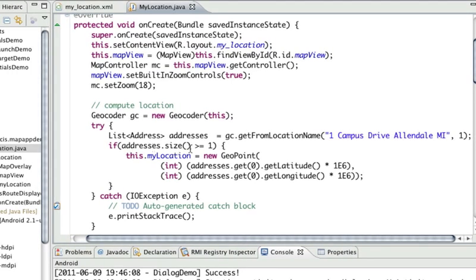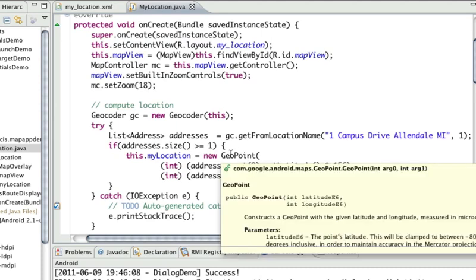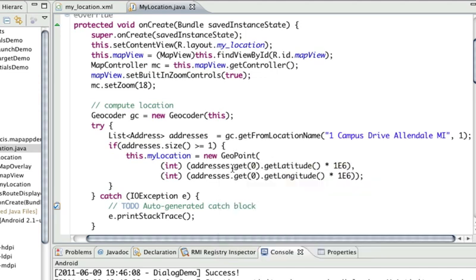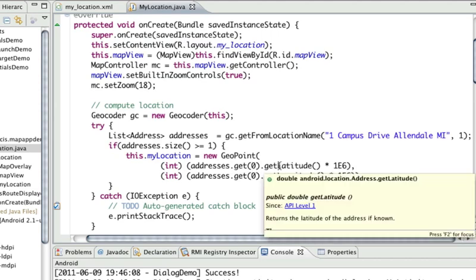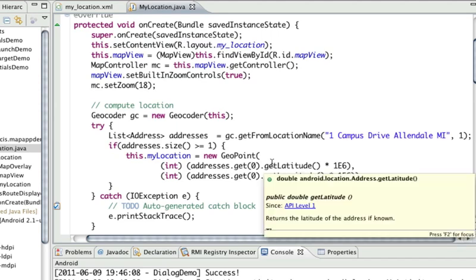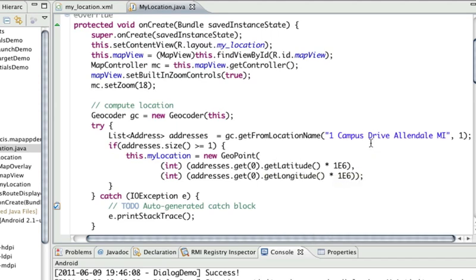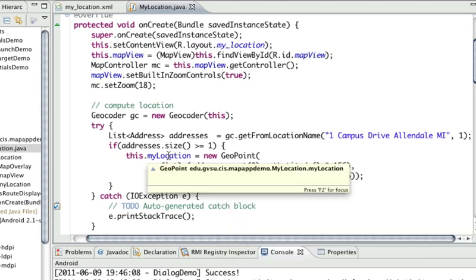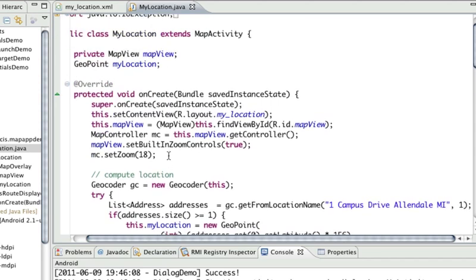If I did in fact get something, and I'm going to here because I know that query will return something, then I'm going to create a new geopoint. It's a representation of a point on the map. I simply ask that first address in the set that comes back—it'll actually be the only address because I only asked for one—and I'm going to get its latitude. But the geopoint constructor expects these in micro degrees, so I'm going to multiply it by 1E6, which is 1 followed by 6 zeros in scientific notation.